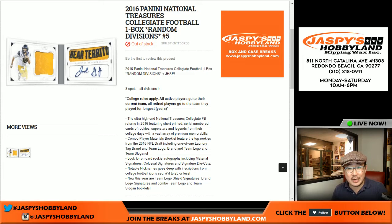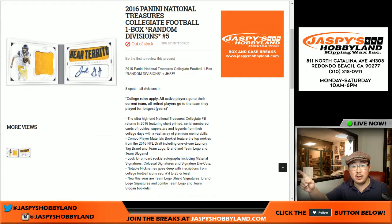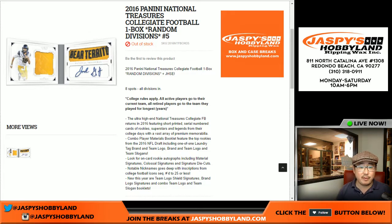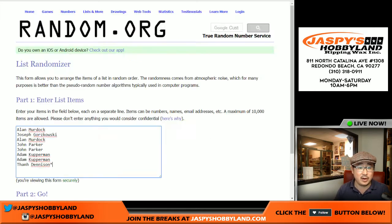Hi everyone, Joe from Jazby's Hobbyland here doing more Collegiate Football — National Treasure Collegiate Football. But these are random divisions. So this is from a fresh case. This is random division number five, one box break. 2016 Panini National Treasure Collegiate Football.